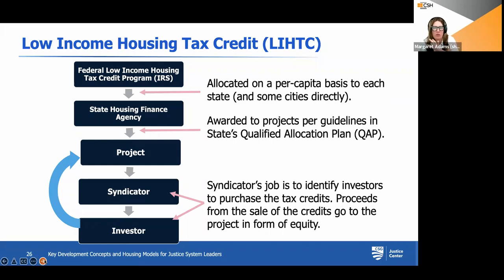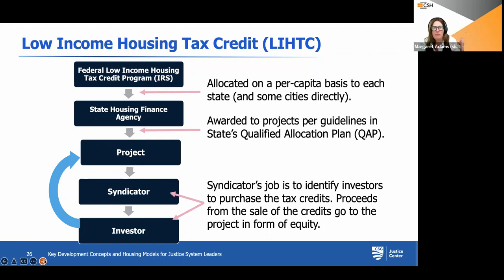We want to give a high-level overview of the low income housing tax credit (LIHTC) for folks who are not familiar with this program, because it is a pretty central funding stream for developing affordable and supportive housing. There are also a few states — Arizona is one of them — that have recently launched a state program very similar to this for the purpose of increasing the number of units being developed.